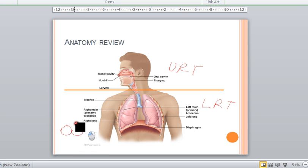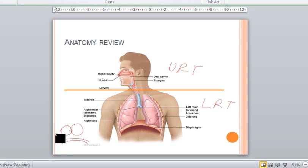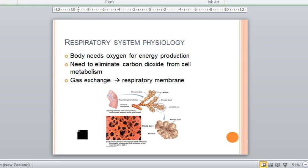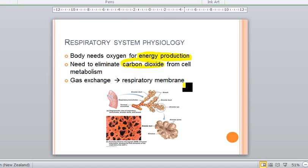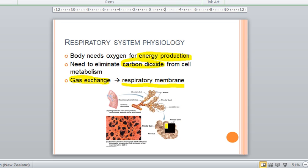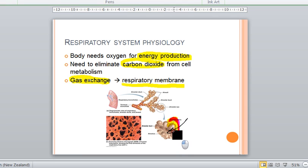Just a reminder that you have your alveoli and then you have the capillaries running next to the alveoli, and that proximity between the alveoli and the blood allows for gas exchange to occur. We need gas exchange because we need oxygen to produce energy, and as a result of energy production the cells produce carbon dioxide as waste, which needs to be eliminated. That gas exchange occurs at what we call the respiratory membrane — the interface between the alveoli and the bloodstream — where carbon dioxide passes from the bloodstream to the alveoli, and oxygen passes from the alveoli back to the bloodstream.